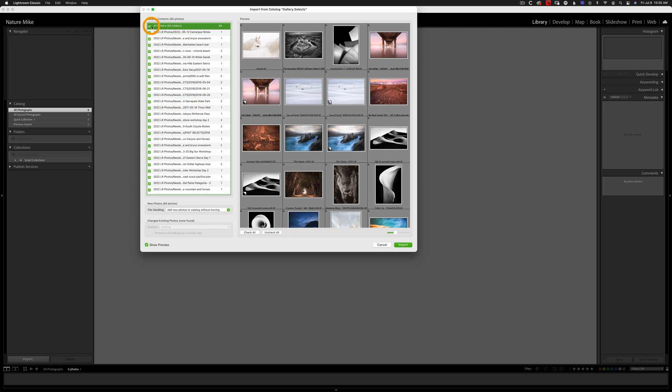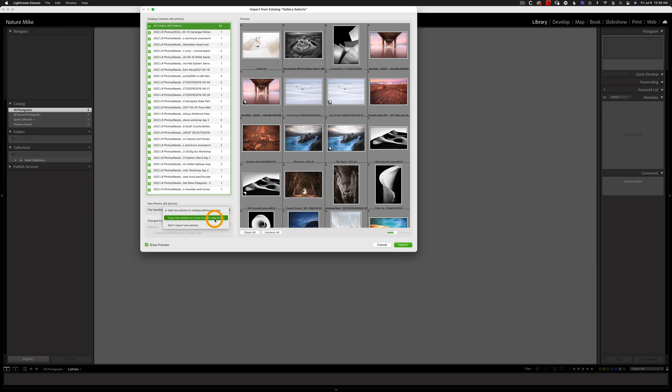And moving down to File Handling, Lightroom is going to ask us if we want to add the photos without moving them or copy them to a new location. I'm going to leave them where they are, so I'm going to choose Add New Photos to Catalog without moving.